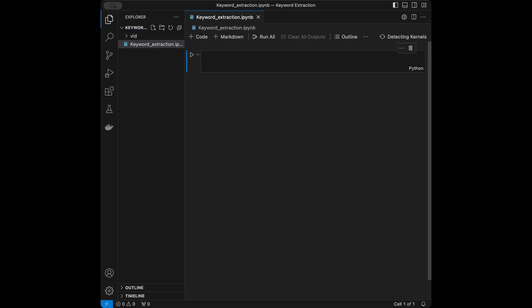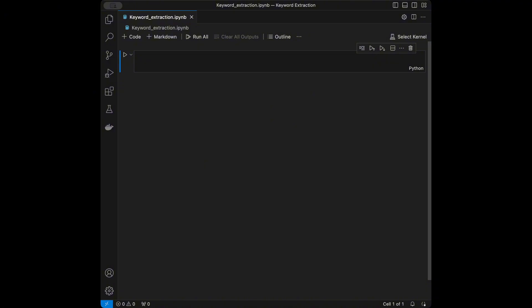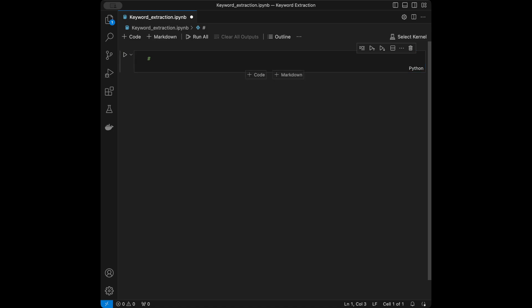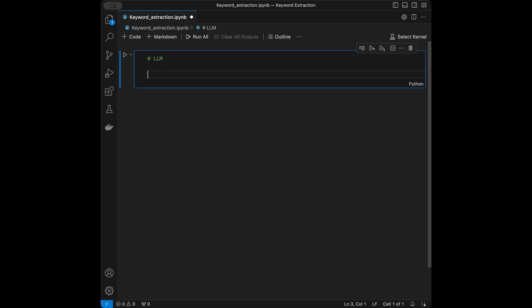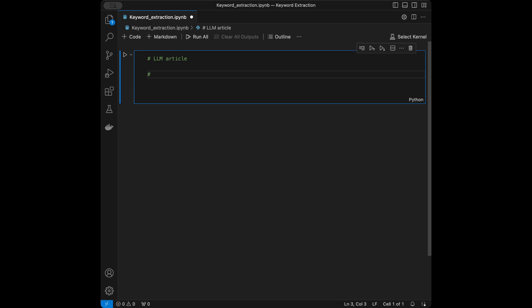Let's define keyword extraction. Keyword extraction is the process of identifying and extracting the most relevant and significant words or phrases from a text. For example, if you have a big text about large language models and you want to extract the keywords — maybe to check if it's optimized for search engine optimization — it can be useful for analyzing documents. From an LLM article you might extract keywords like fine tuning, benchmarks, and transformer architecture.